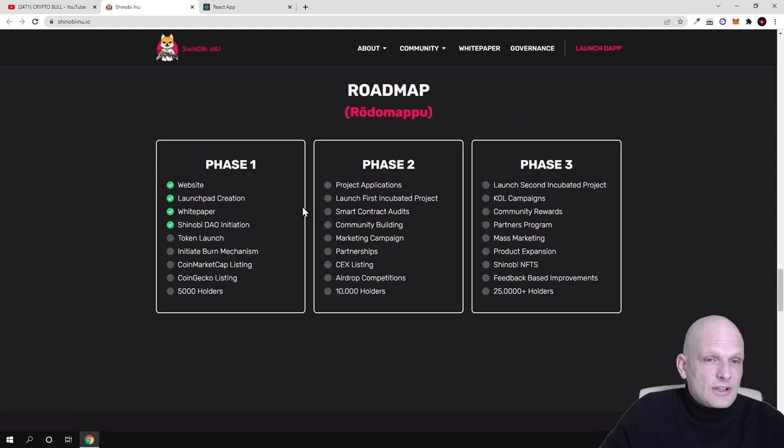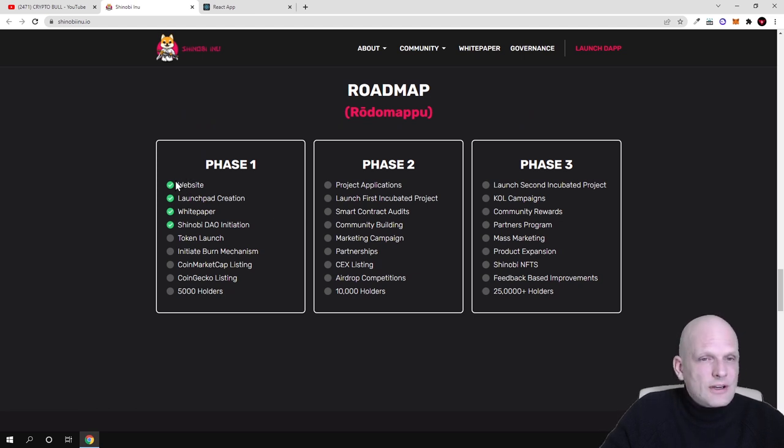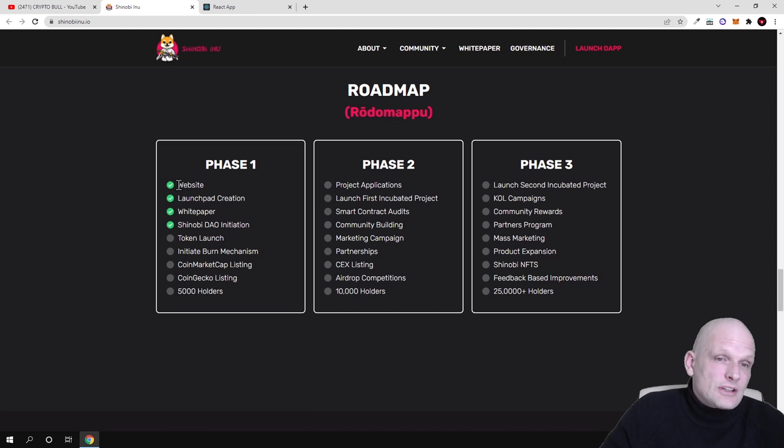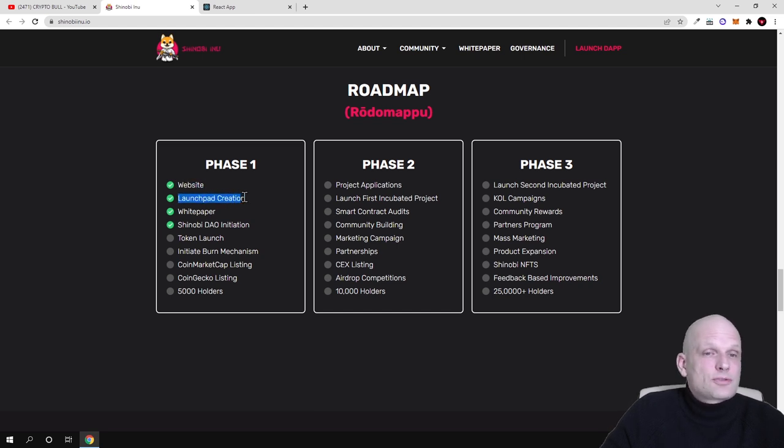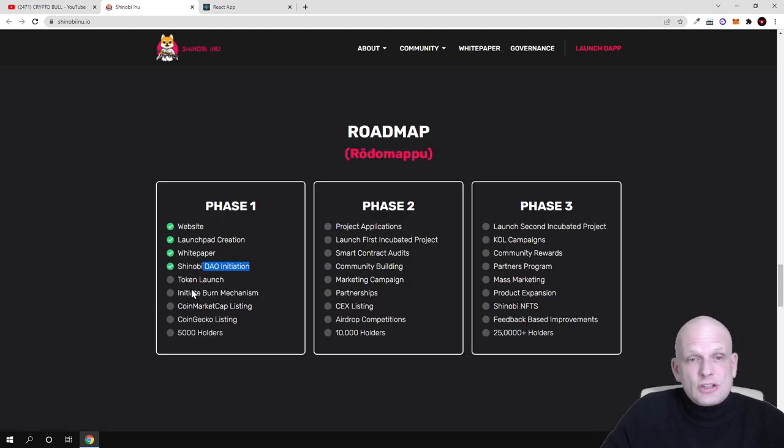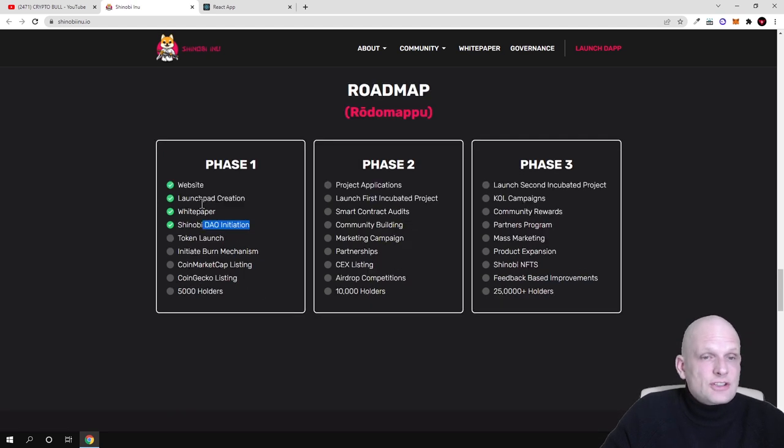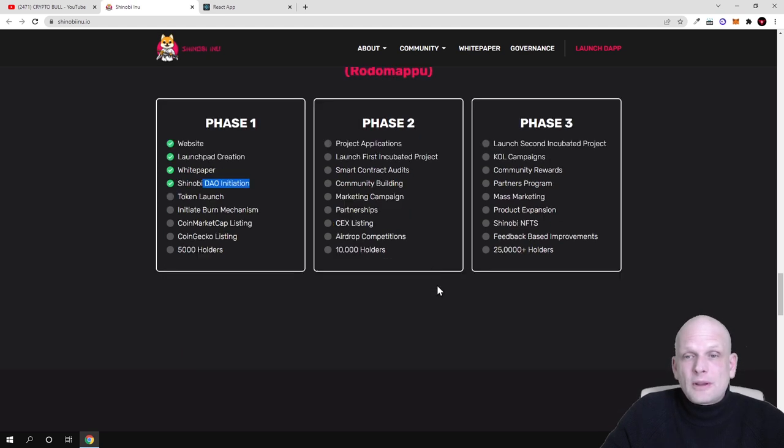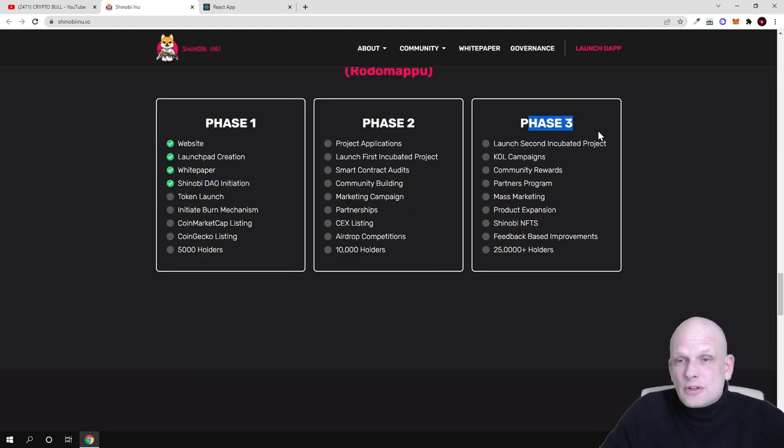Here is the project at the start guys, as you can see it is only in the very early stages. They already have created website, launchpad creation, white paper, Shinobi DAO or decentralized autonomous organization initiation. There will be many more plans, and in Phase 3 as you can see here guys, there will be the Shinobi NFTs also implemented.